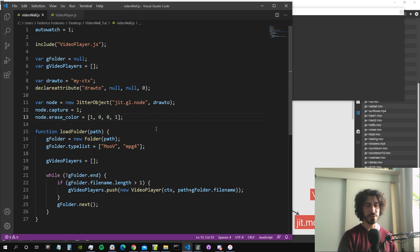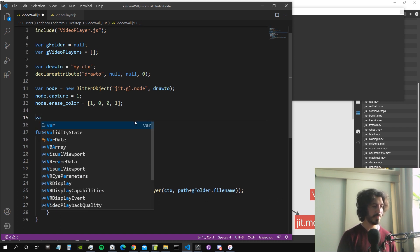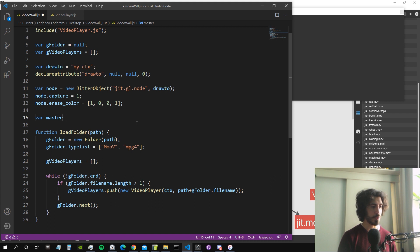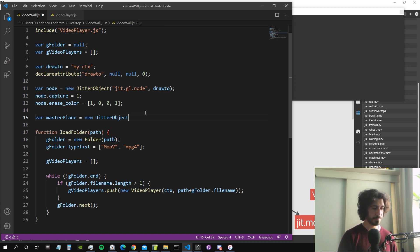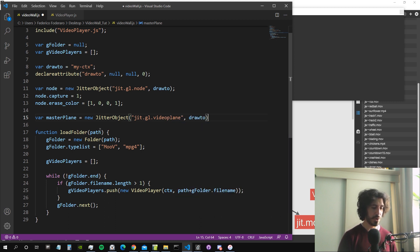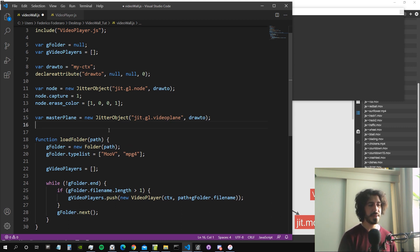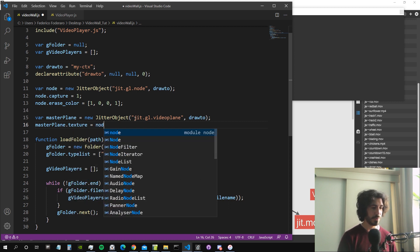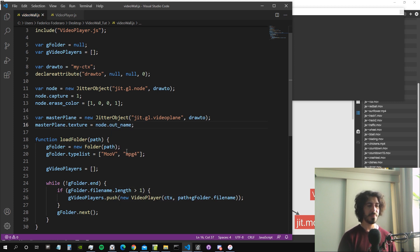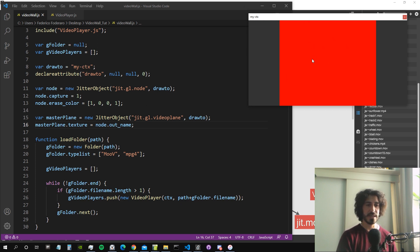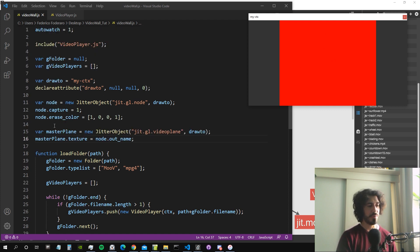Now we need the master video plane. We create a new Jitter object ggl.videoplane that also draws to our main context via draw_to. We set master_plane.texture to node.out_name — that's the name of the texture output from the node object. As you can see it's already working and it's drawn a big square inside our window, which is red because we gave that color to the erase_color of the node.